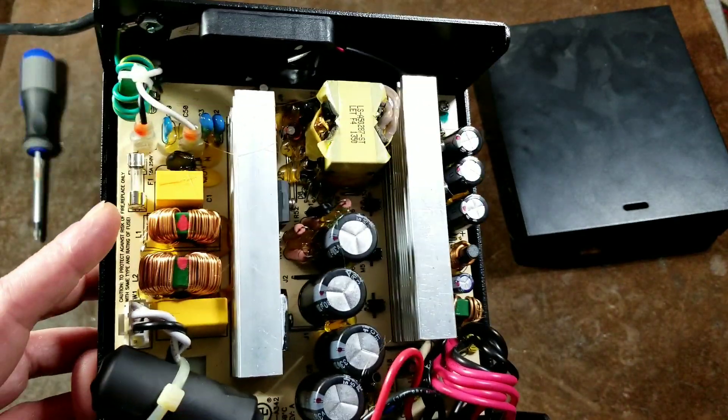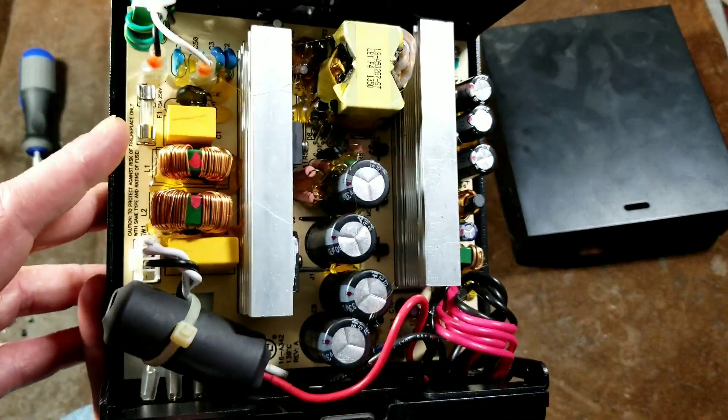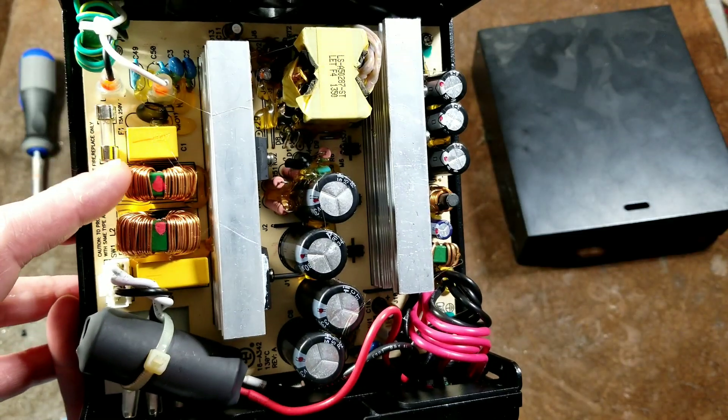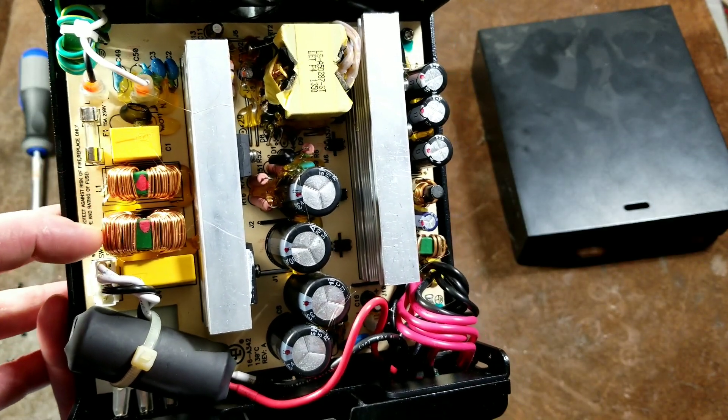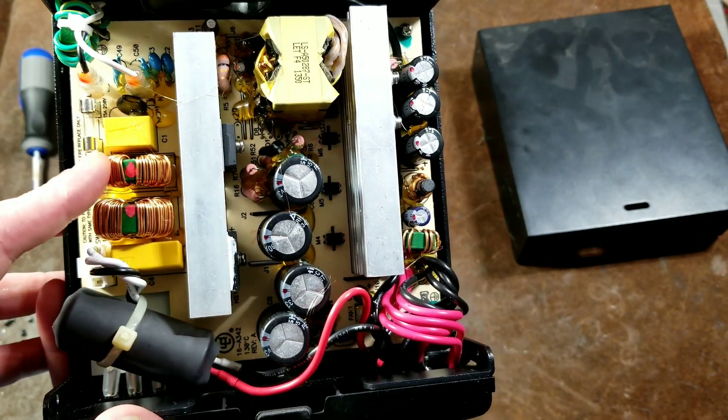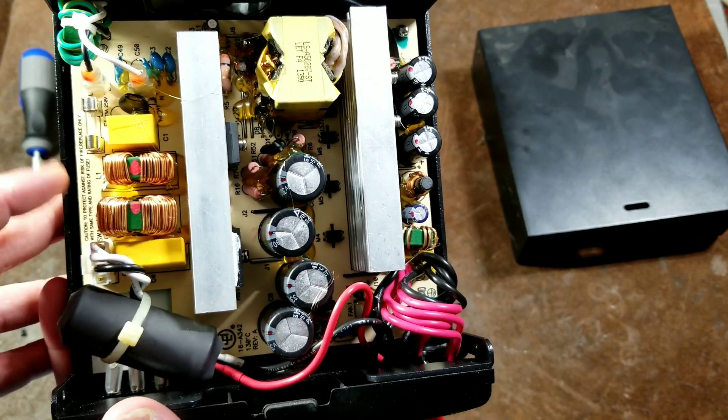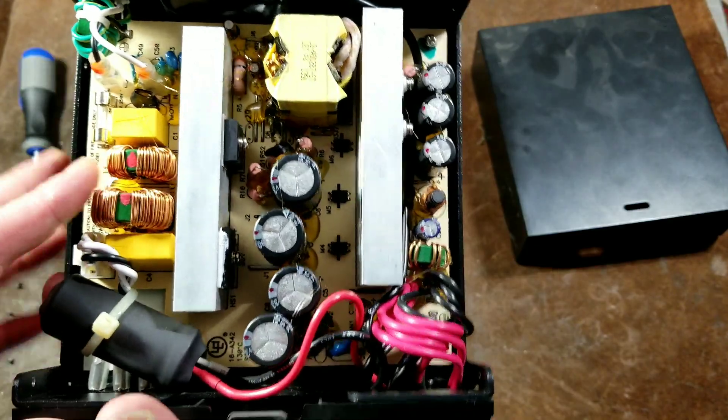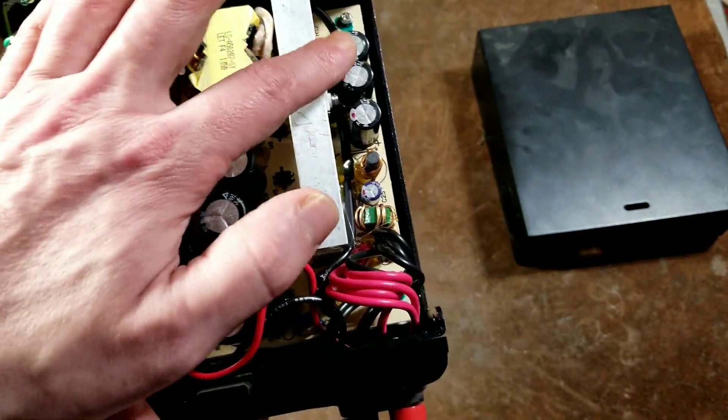We have some large chokes and capacitance. So it actually has a surprising amount of input or line filtering. So I was pleased to see that.